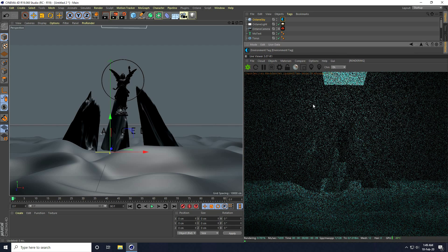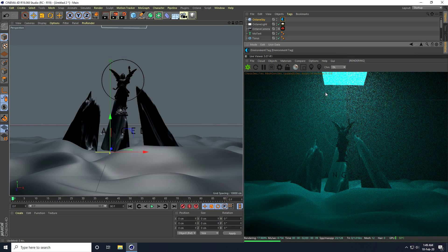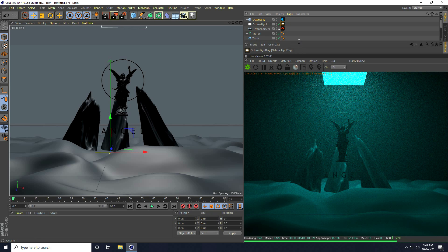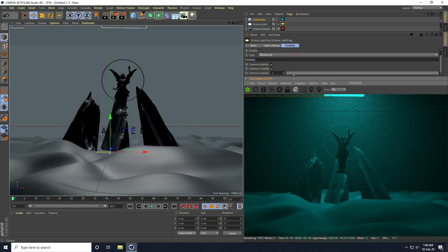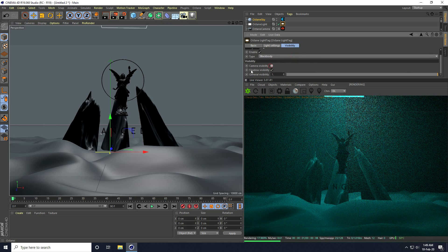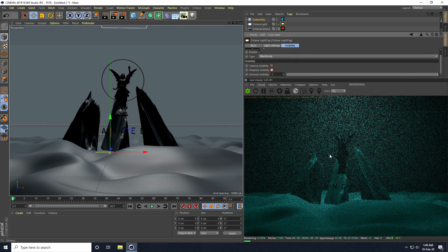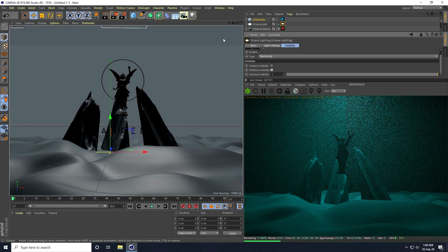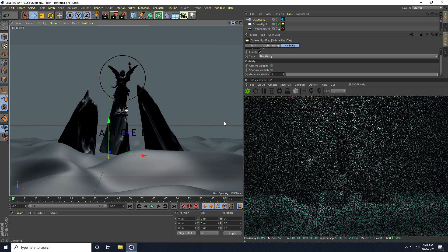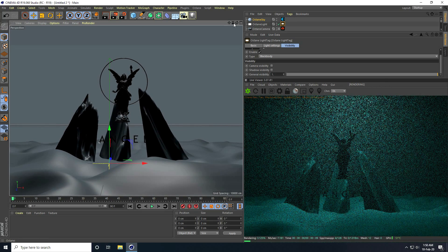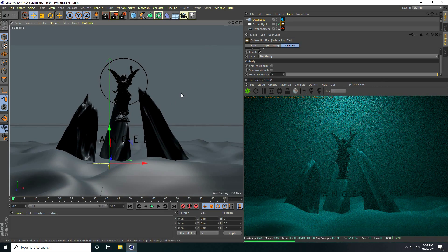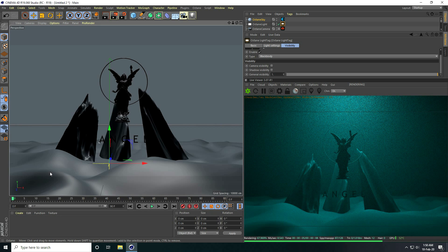Now I can hide this light — go to the light, Visibility, turn it down a little. I uncheck Camera Visibility and Shadow Visibility. Then I move the camera a little bit closer.